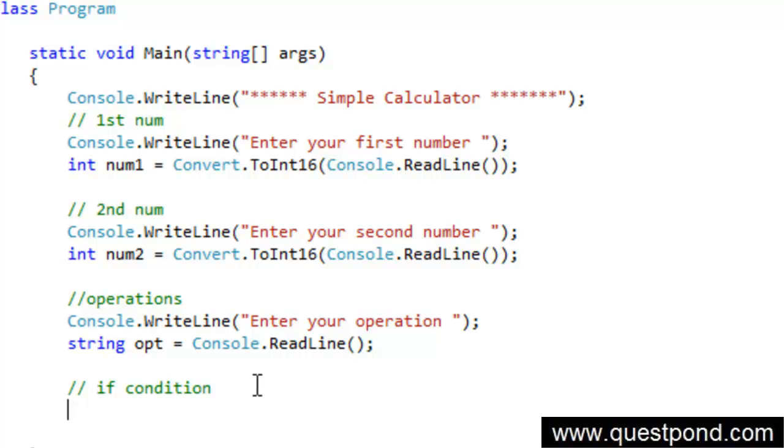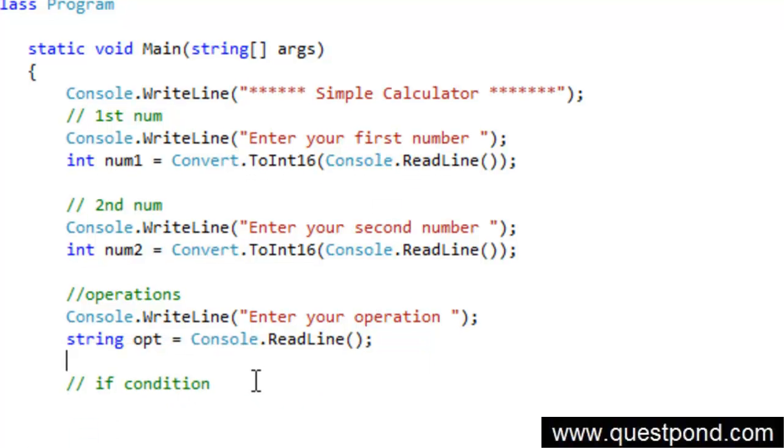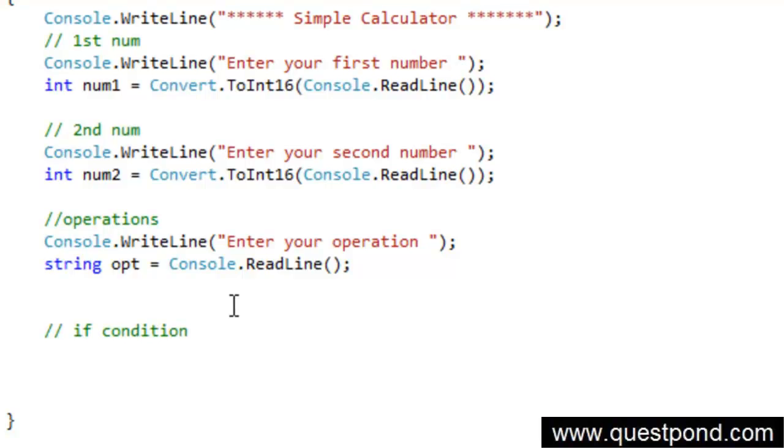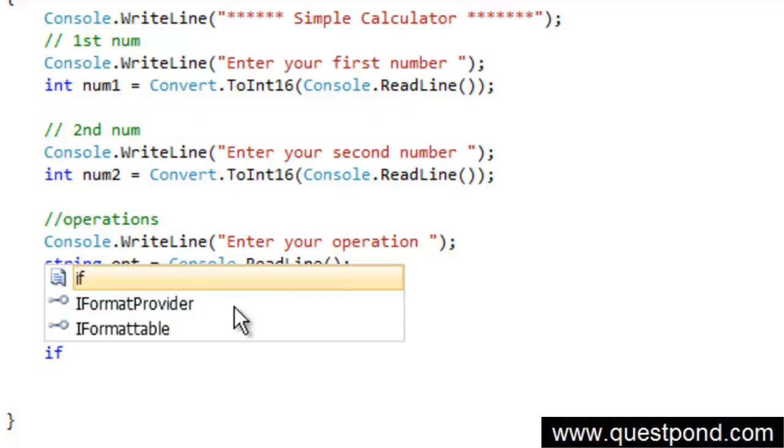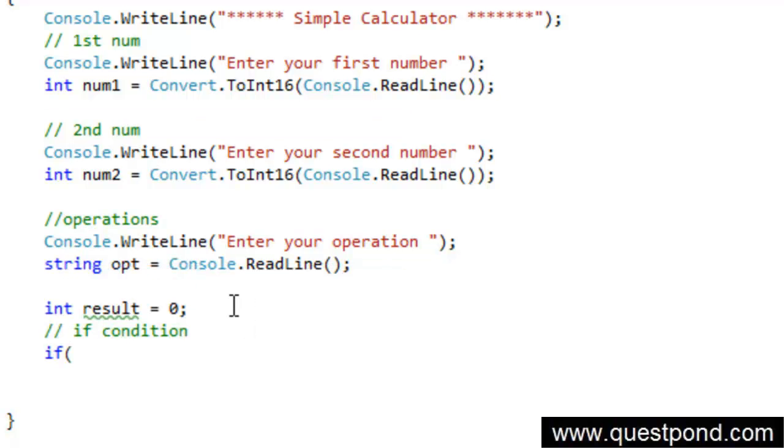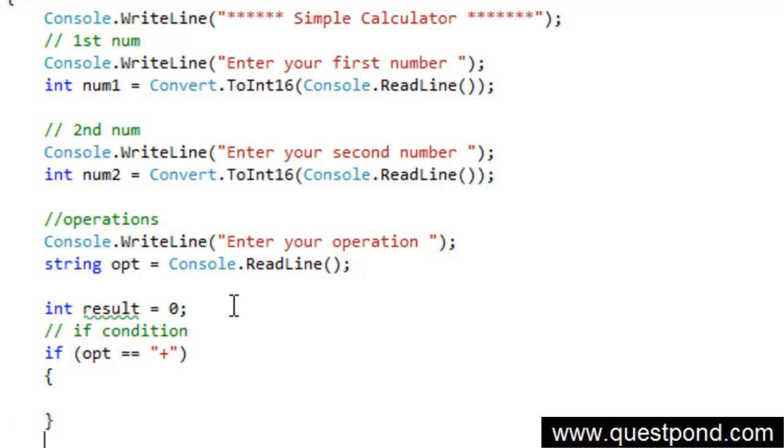So I will say here if. Now what I will do is let me again go and create a variable here called as result where we will take the results in. So we will say int result equal to 0. So I will say if opt is equal to plus, right, then do something.